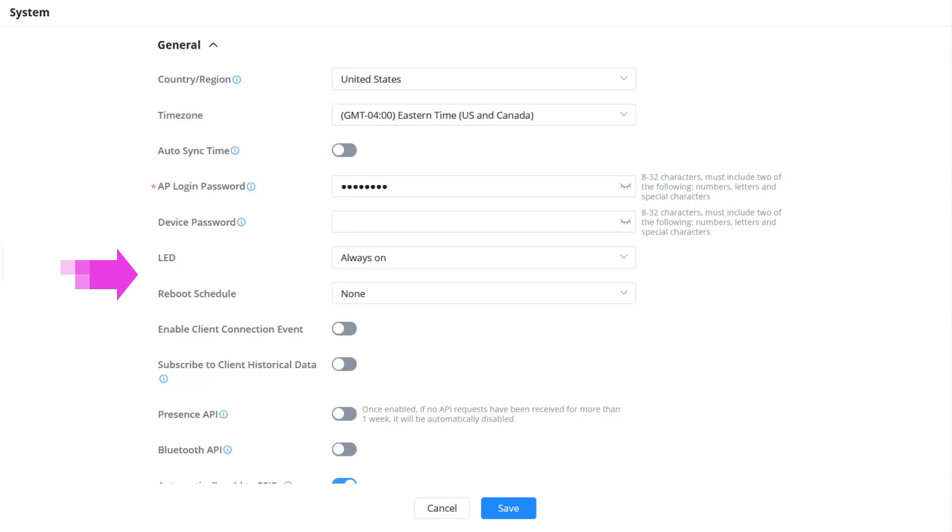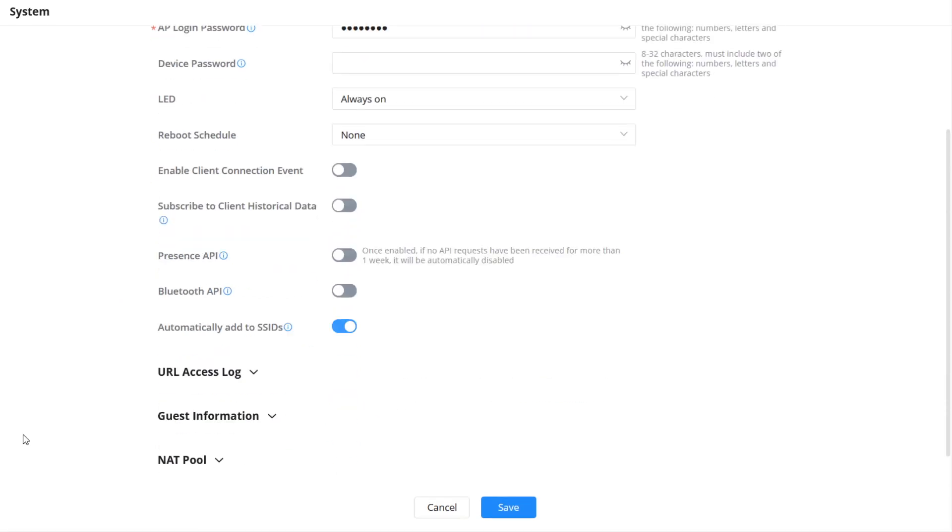By default, when an access point or a wireless router is added to a network, it will be automatically added to all the configured SSIDs under the same network. This behavior can be disabled by toggling this option.